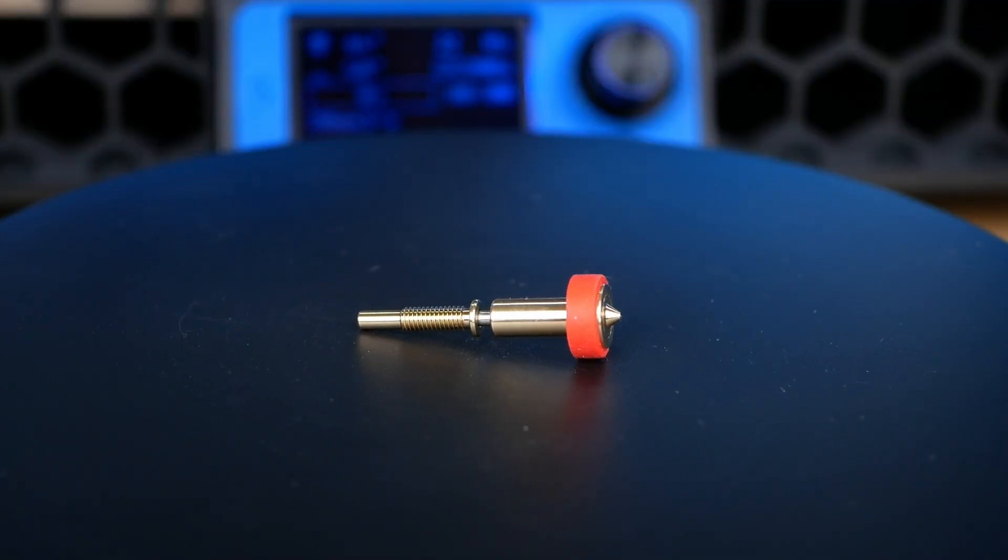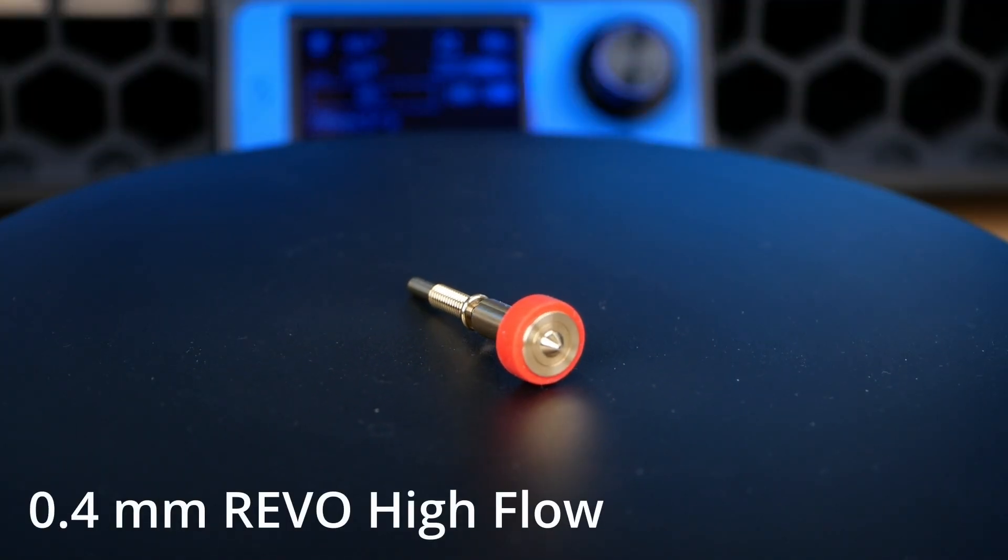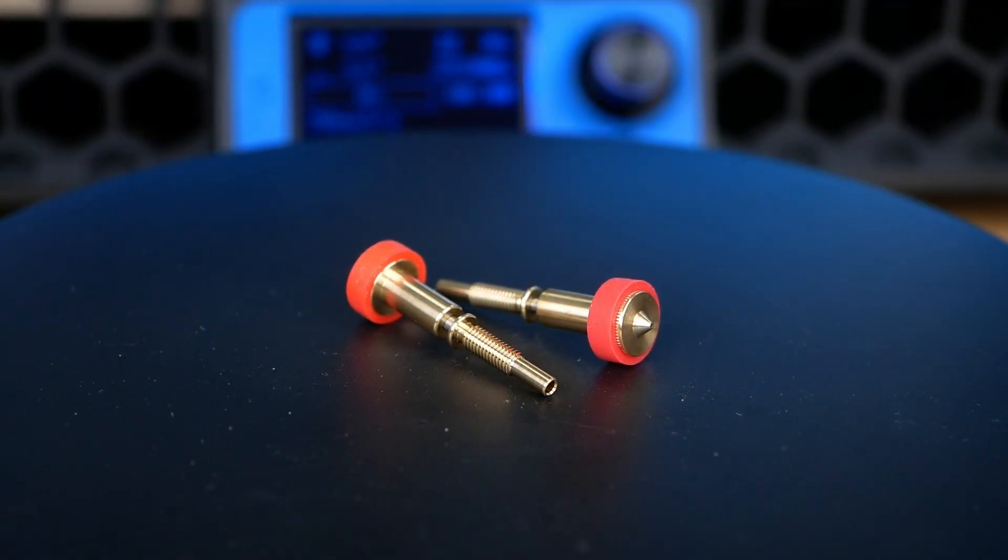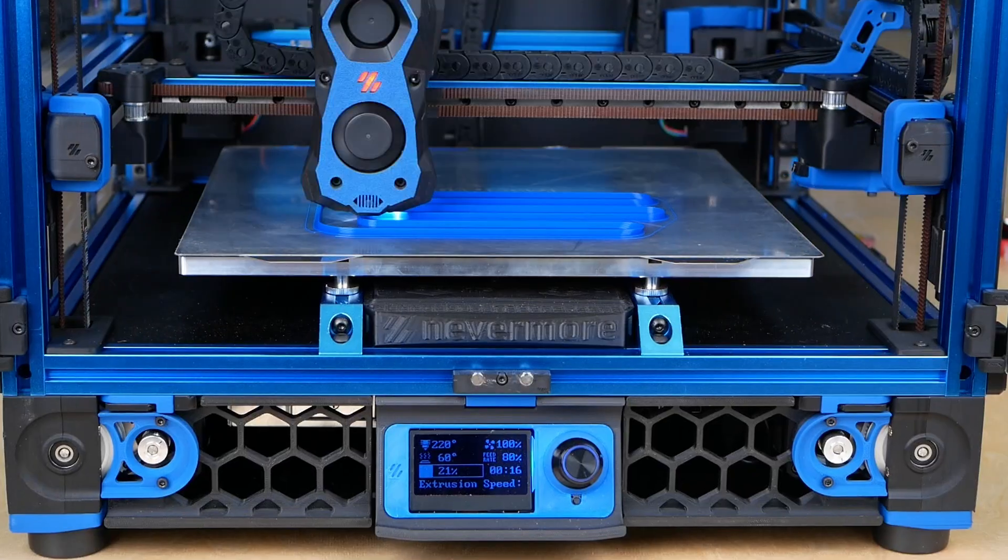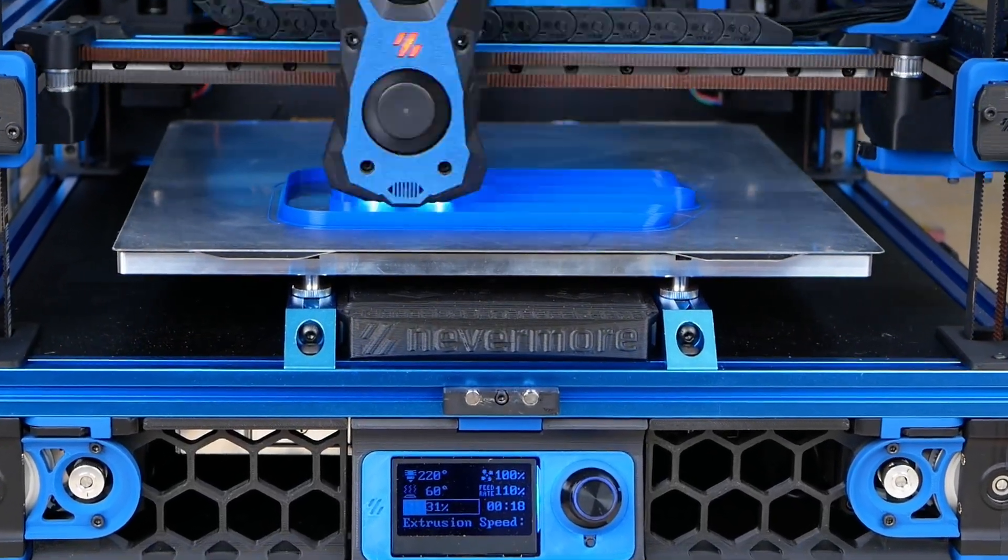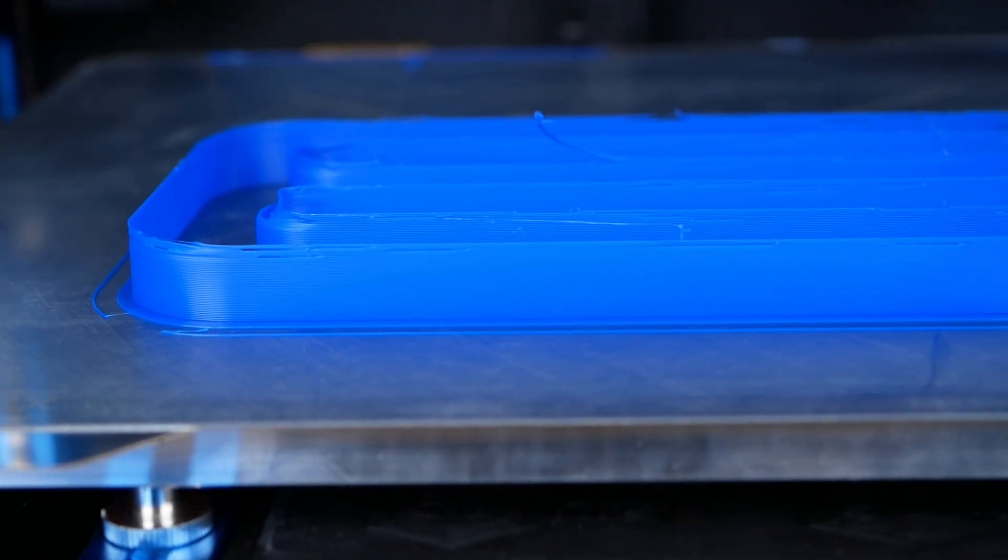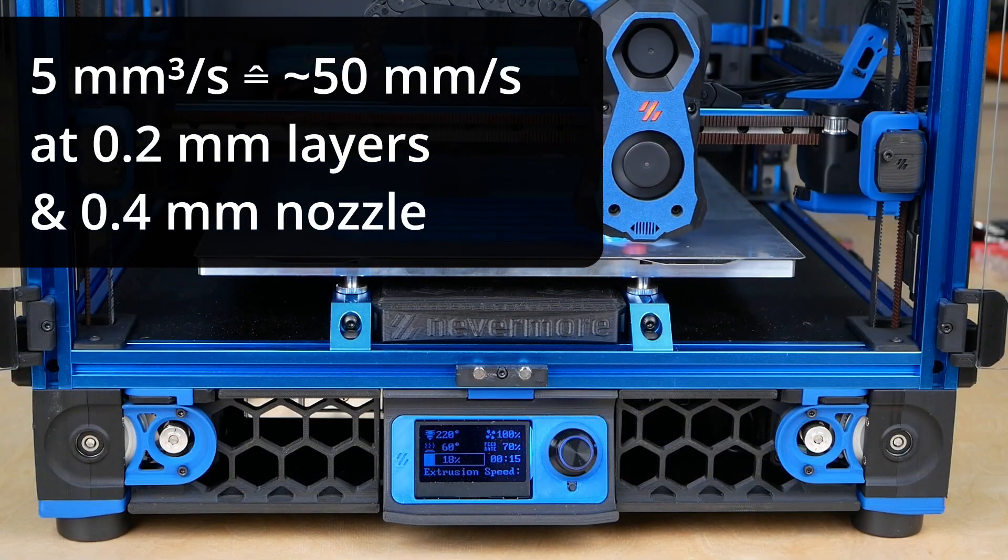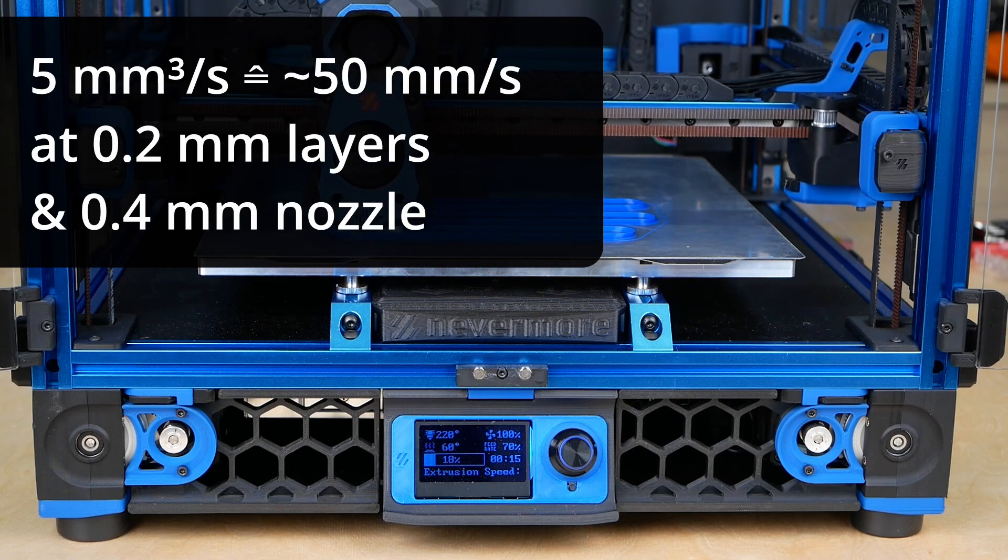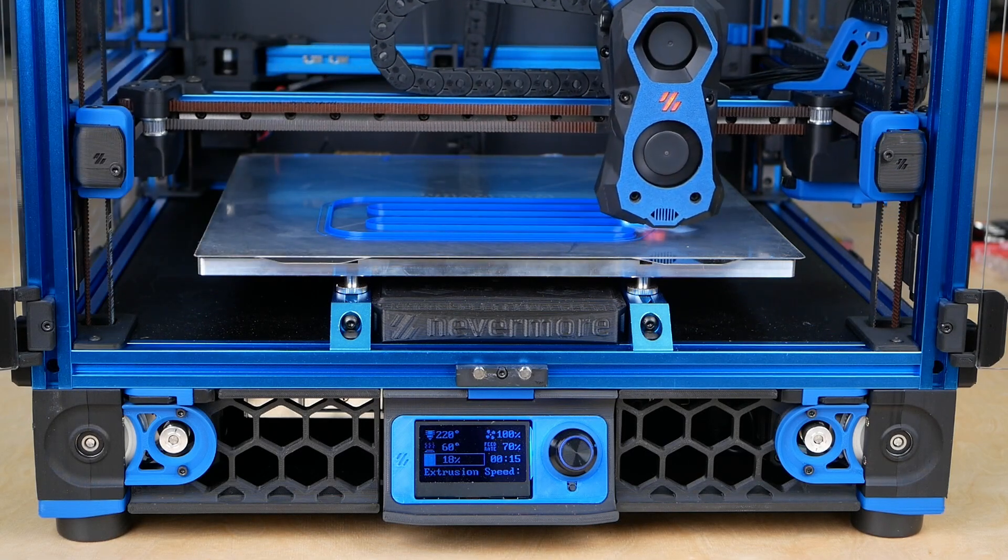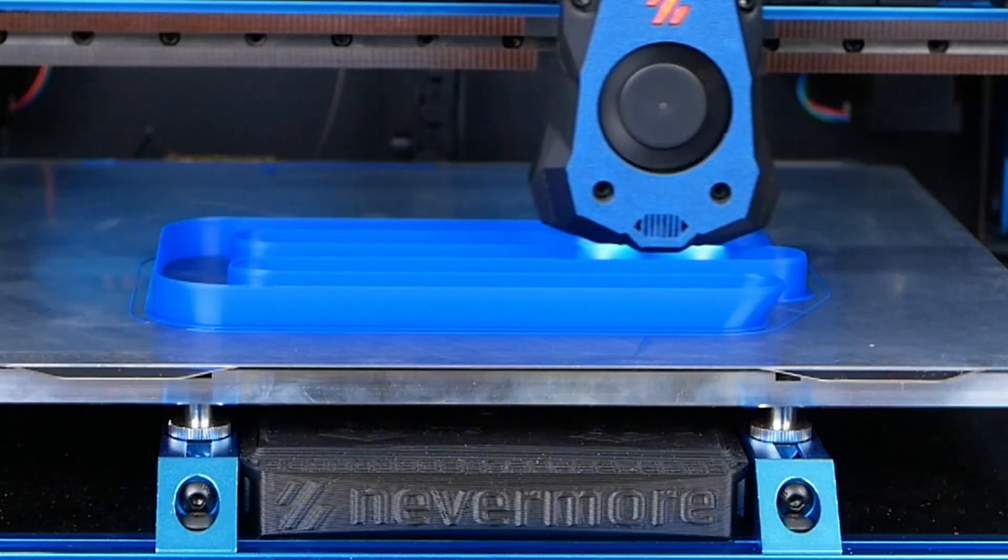Currently, I only have the 0.4mm version of the REVO high-flow, so this was what I tested and compared to a regular REVO and Bontech's CHT. The flow test is quite simple and I extrude this meandering structure at higher and higher speeds until we can see extrusion problems. I started at 5mm³/s which is around 50mm/s printing speed at 0.2mm layers and increased the extrusion rate by 1mm³/s every mm of print height.